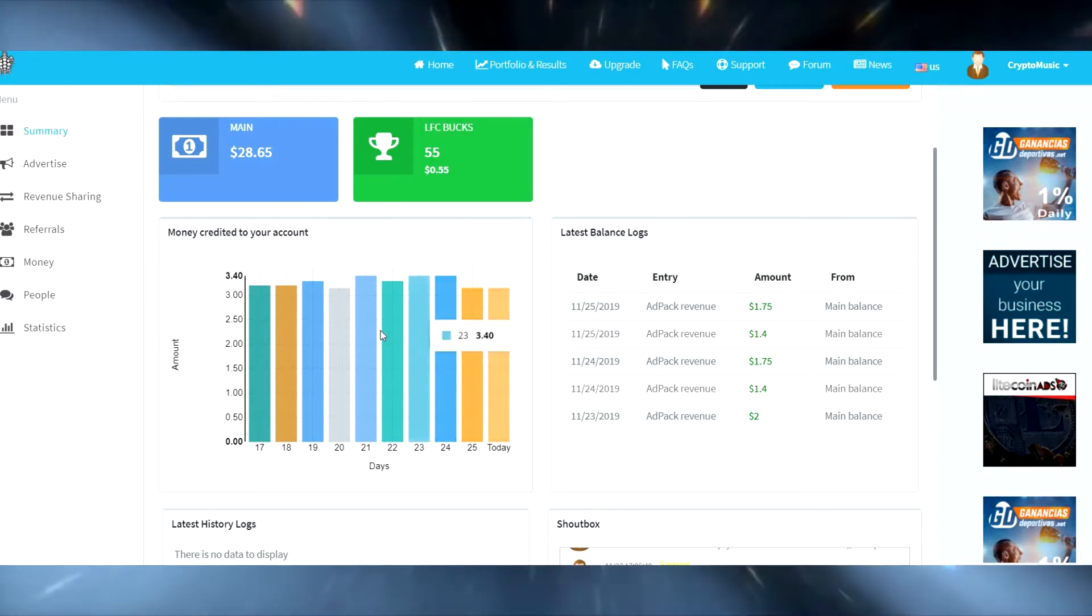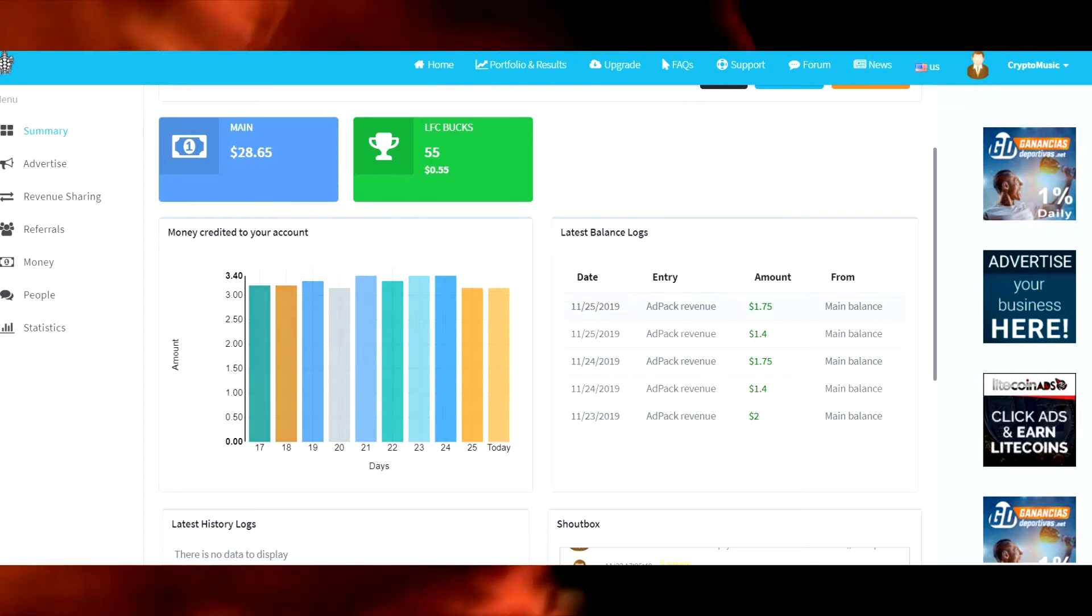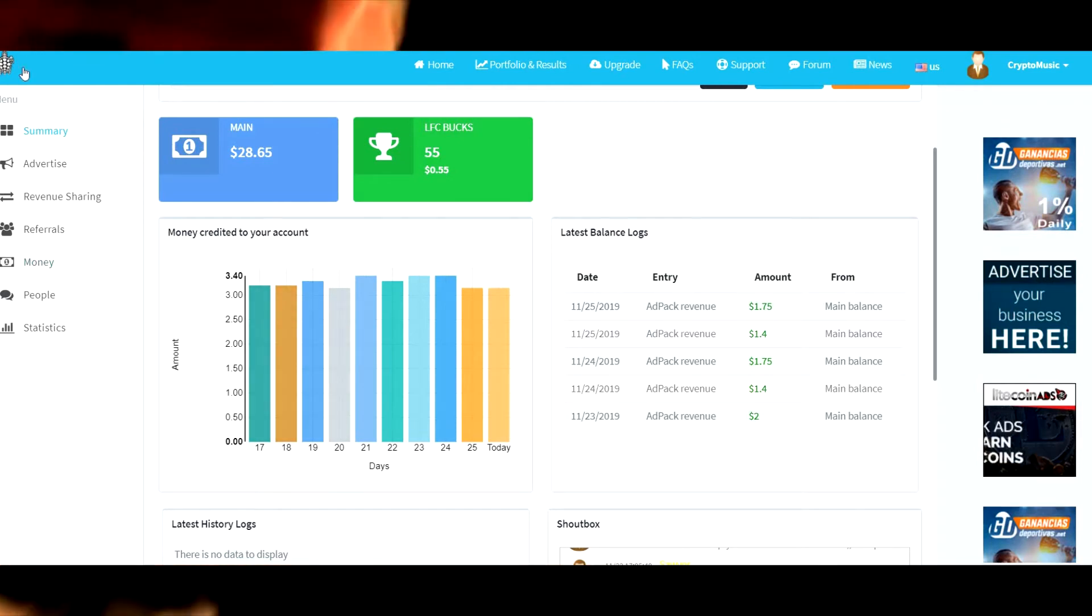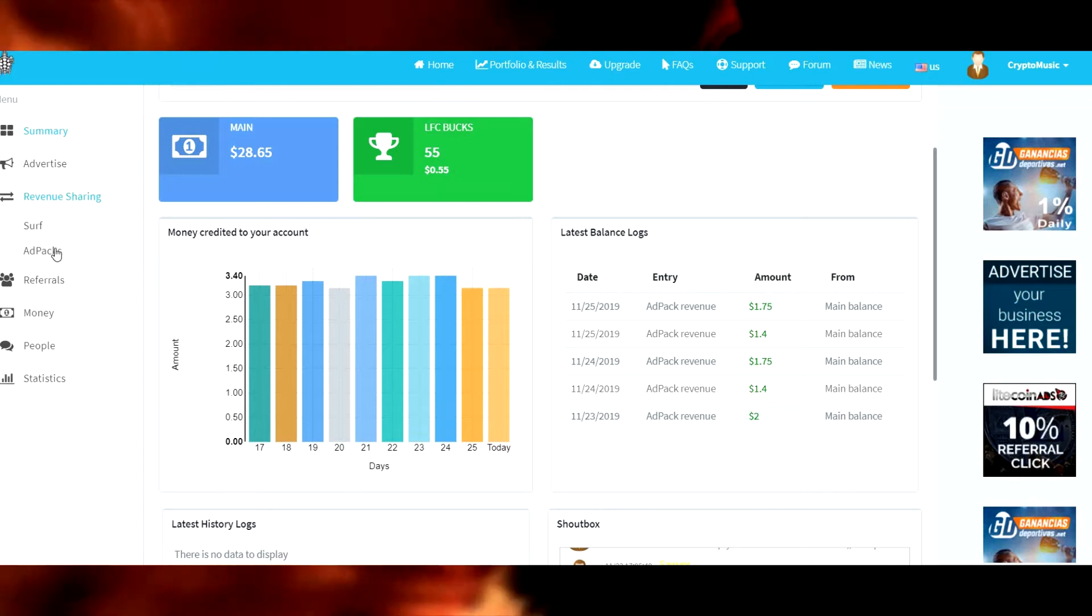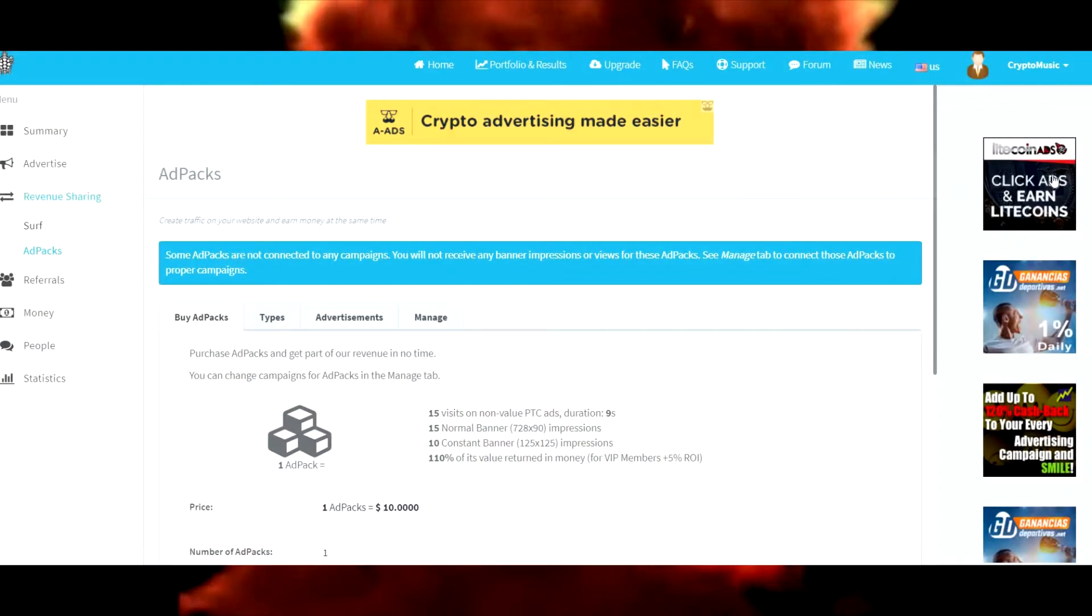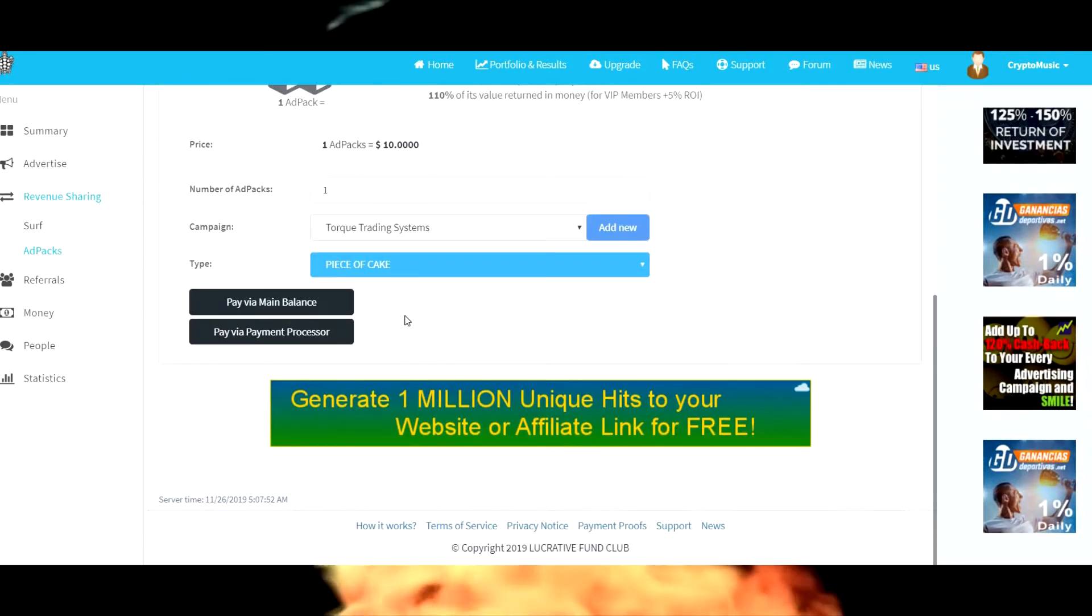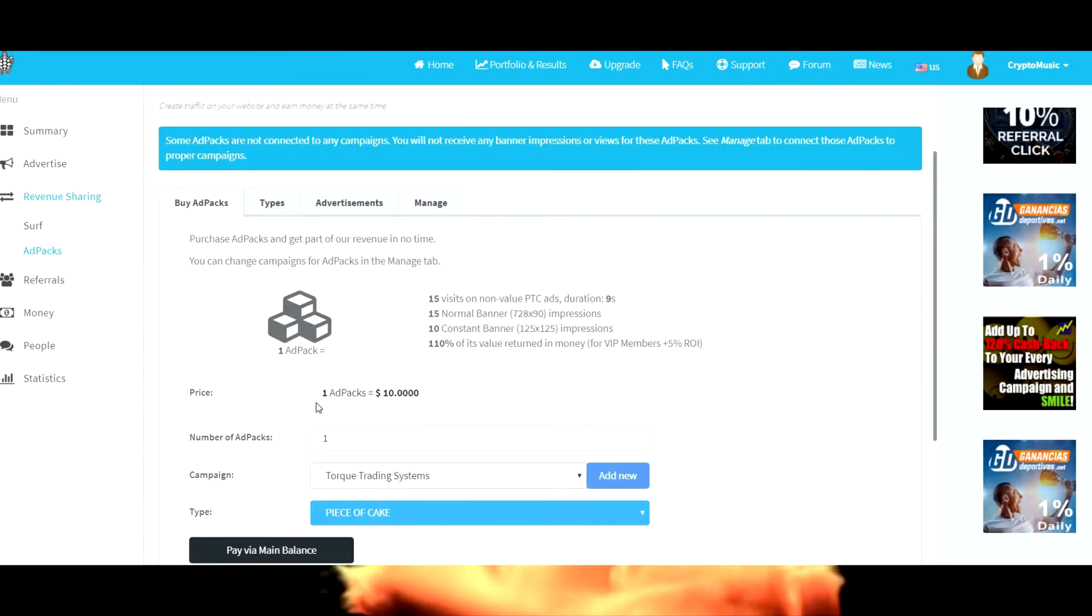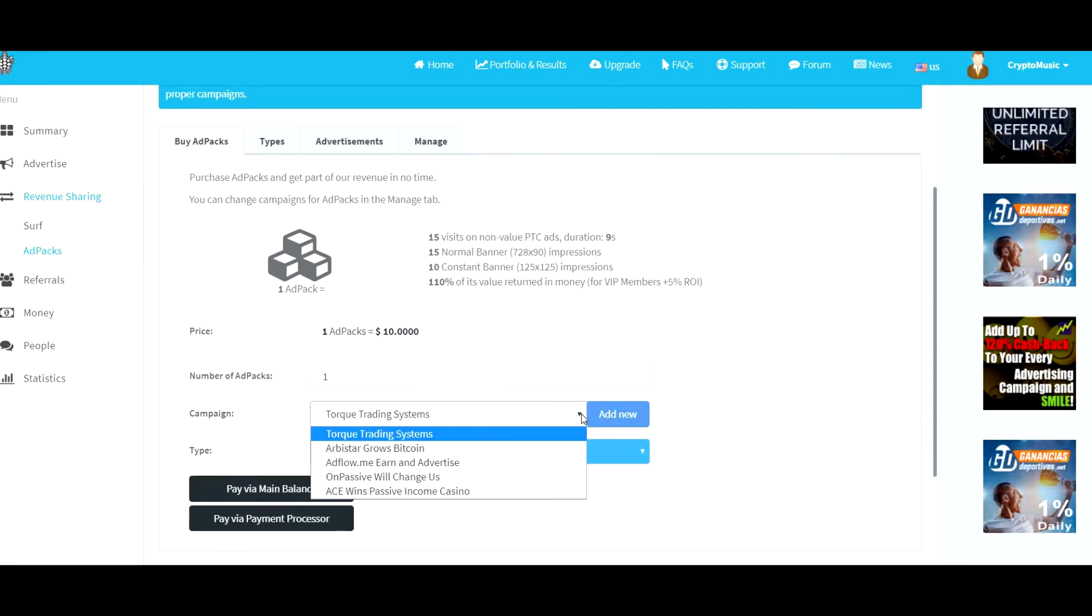I've been getting about three dollars and something every single day, pretty cool. So where you go to set up your advertising is right here under rev sharing. You come down to ad packs, that's also where you purchase.